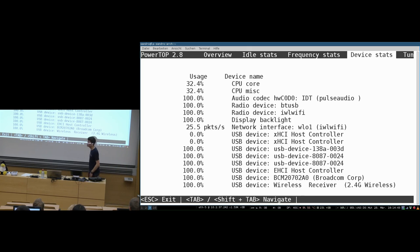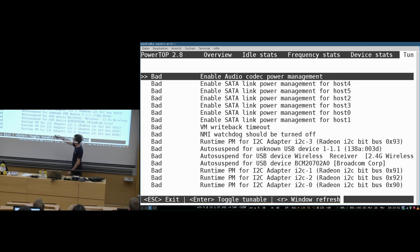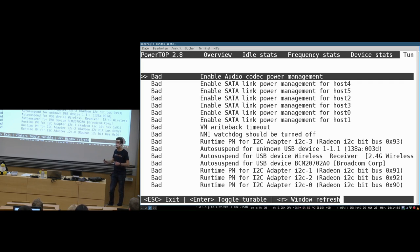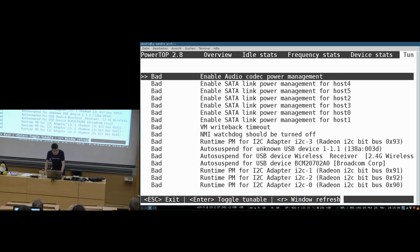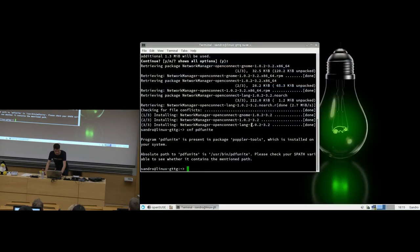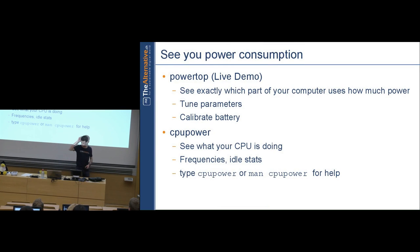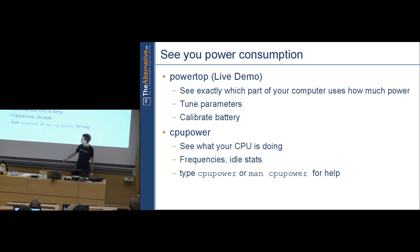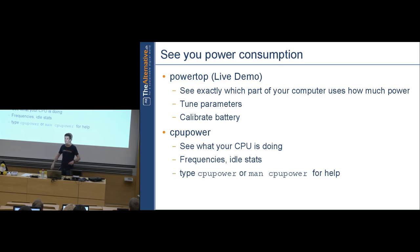The device stats tab shows power usage per device — for example, Wi-Fi running at 100% with no power-saving mode, and Bluetooth similarly. The tuneables tab shows settings marked 'bad' that you can hit Enter on to apply power-saving tweaks; if something breaks, change it back. Powertop also has an auto-calibration feature: fully charge your battery, remove the power adapter, run calibration, and powertop will cycle through screen brightness levels, Wi-Fi, Bluetooth, and other parameters to measure how they affect battery life.